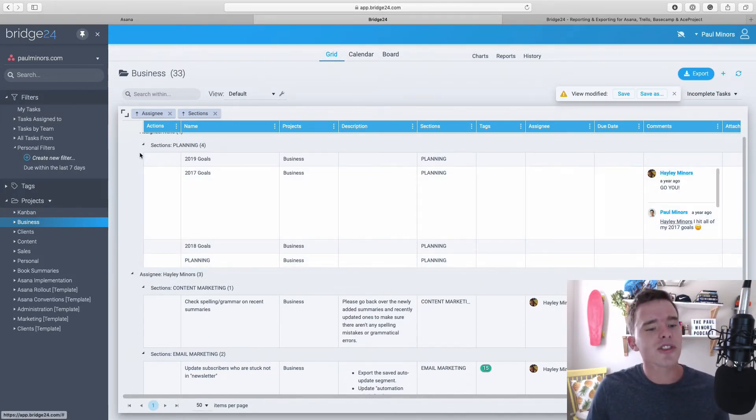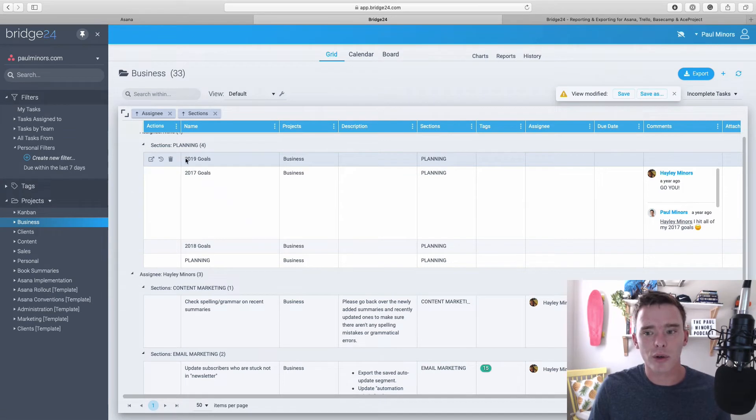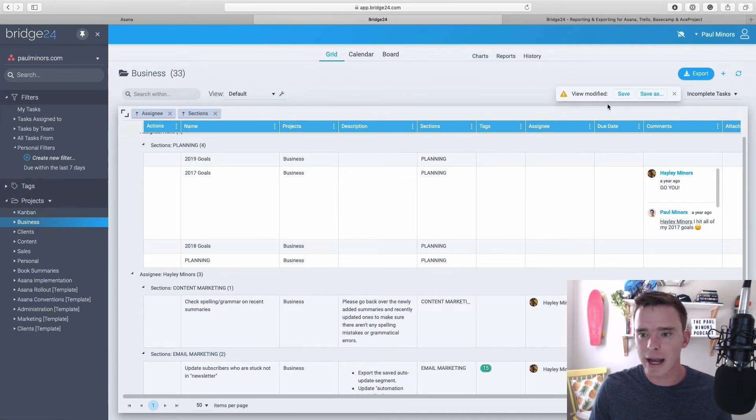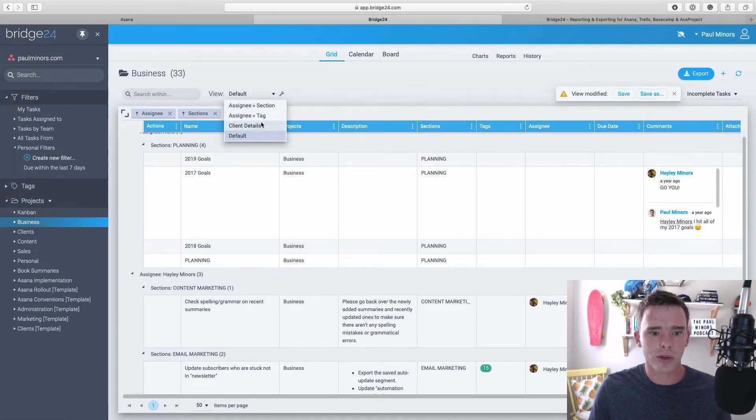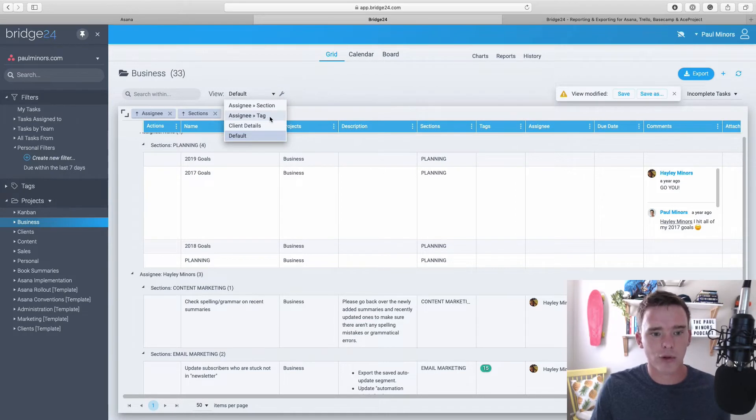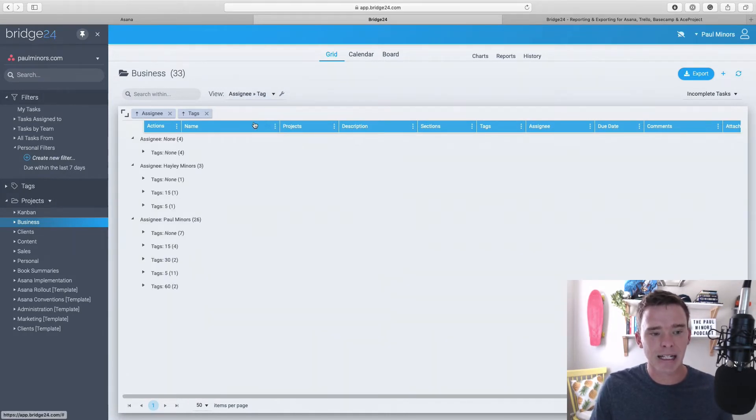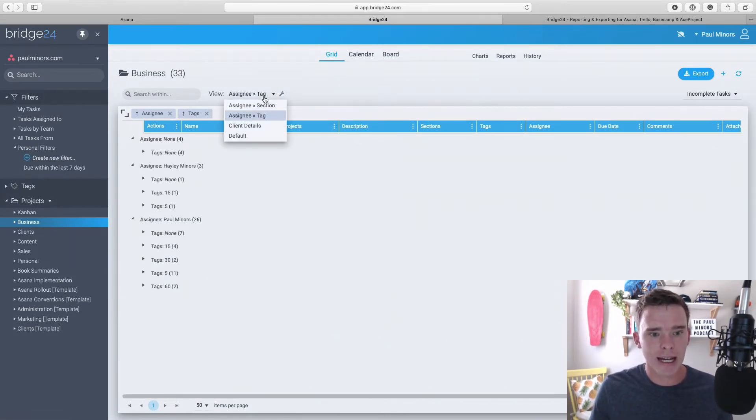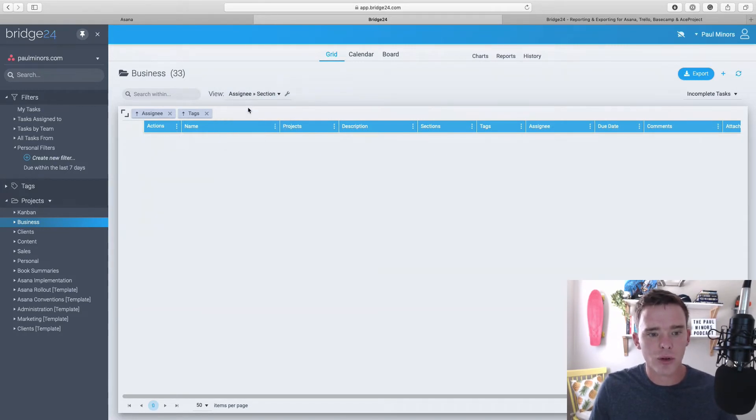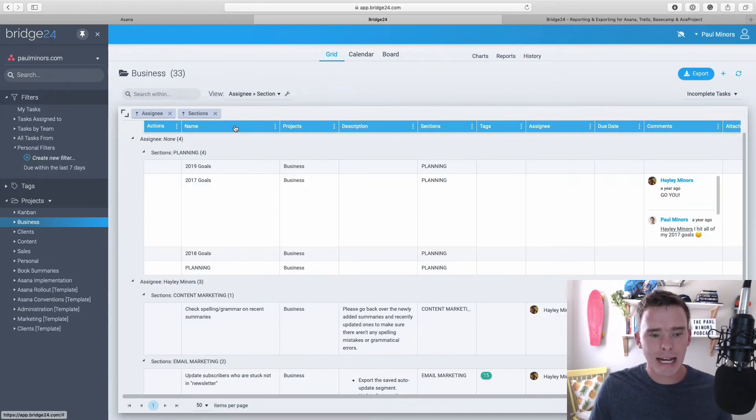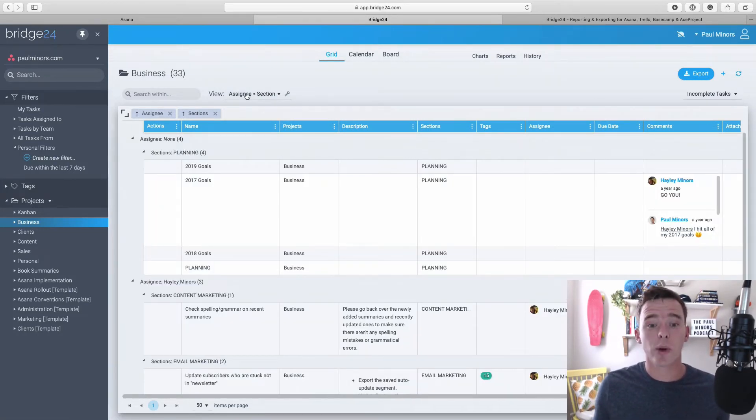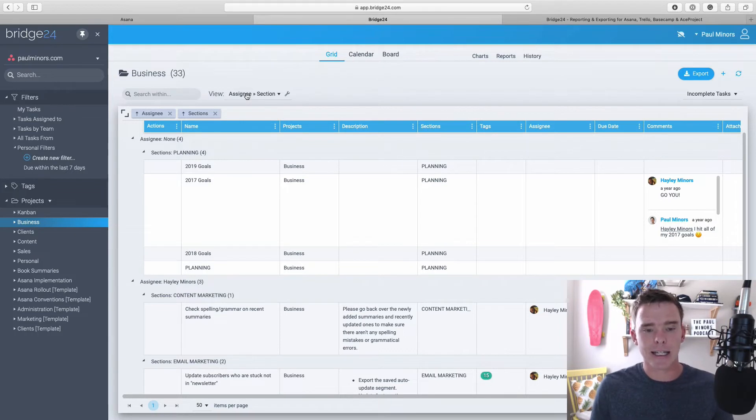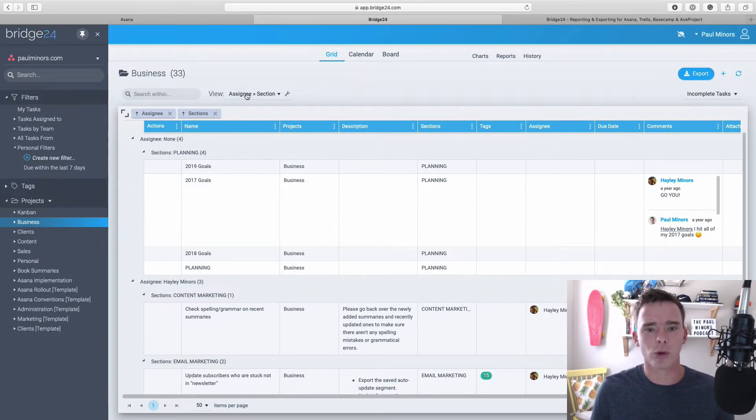And once you've created the view that you really like, you can click save on the right hand side and it'll actually go into your default views here. So here's another one that I've created called assignee and tag. So I've grouped everything by person and tag, one with client information, one with assignee and section. So you can quickly toggle between the views that you really like to see. So I think that's a really cool feature of Bridge24.